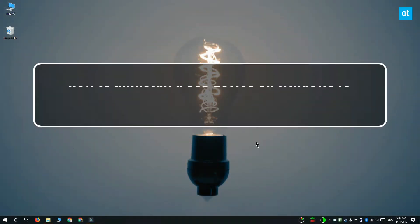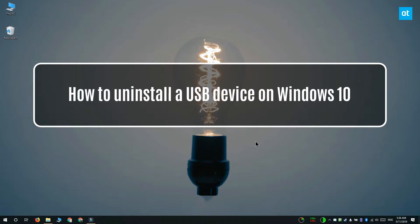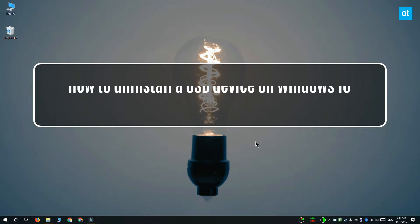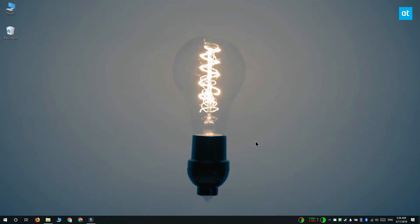Hi everyone, Fatma here from Addictive Tips and I'm going to show you how you can uninstall a USB device on Windows 10.